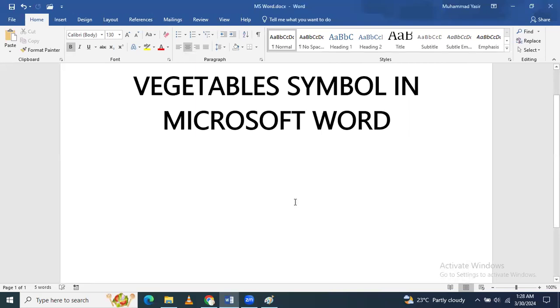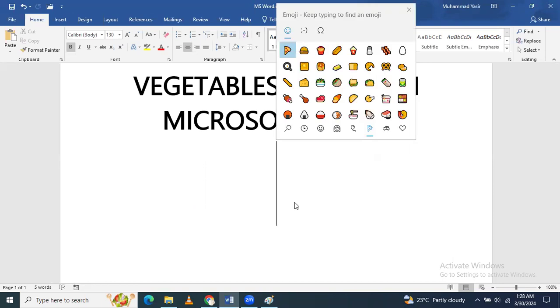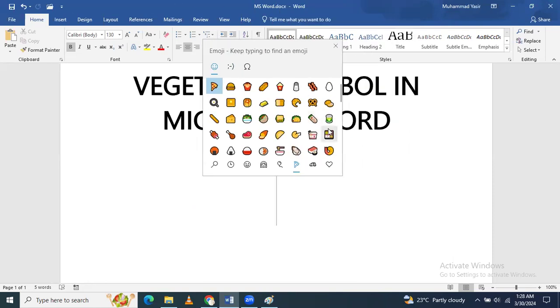So I am going to press them. I have pressed the Windows button and now I am pressing the period button. You can see that when you press Windows button and period button, this dialog box will appear.